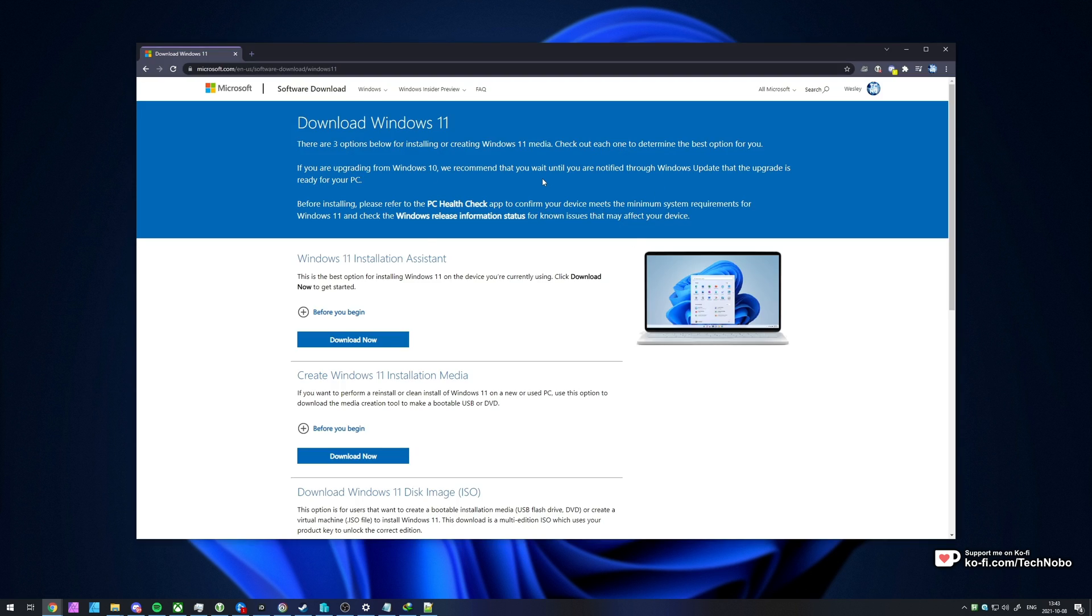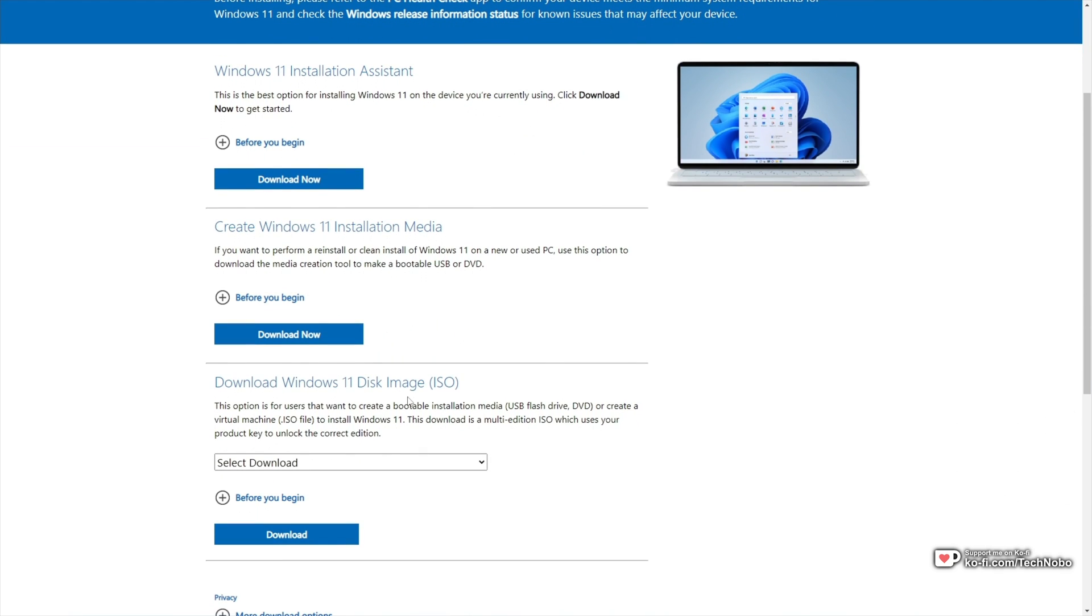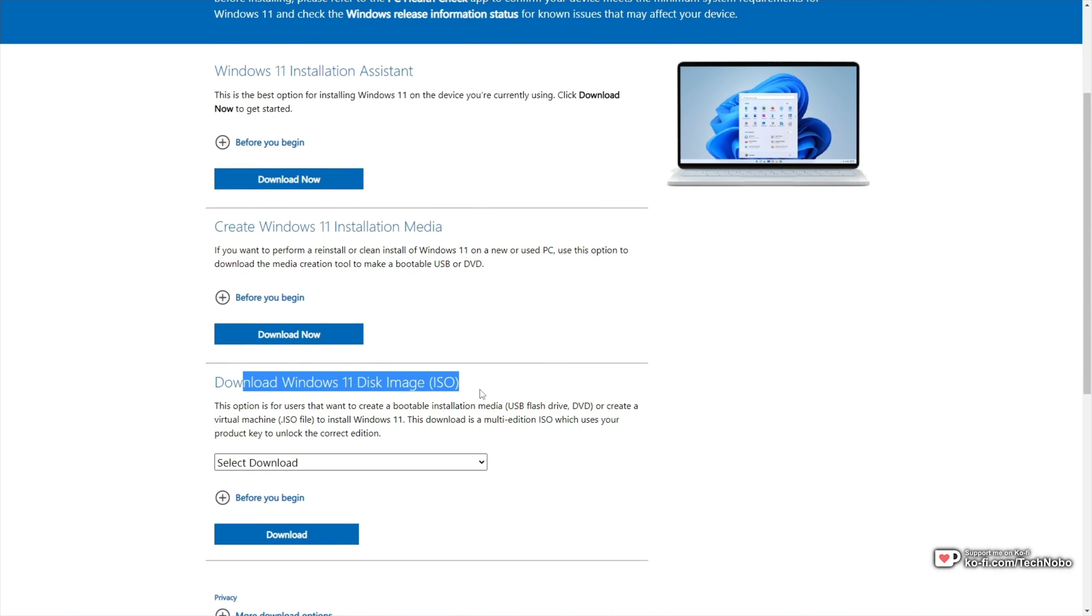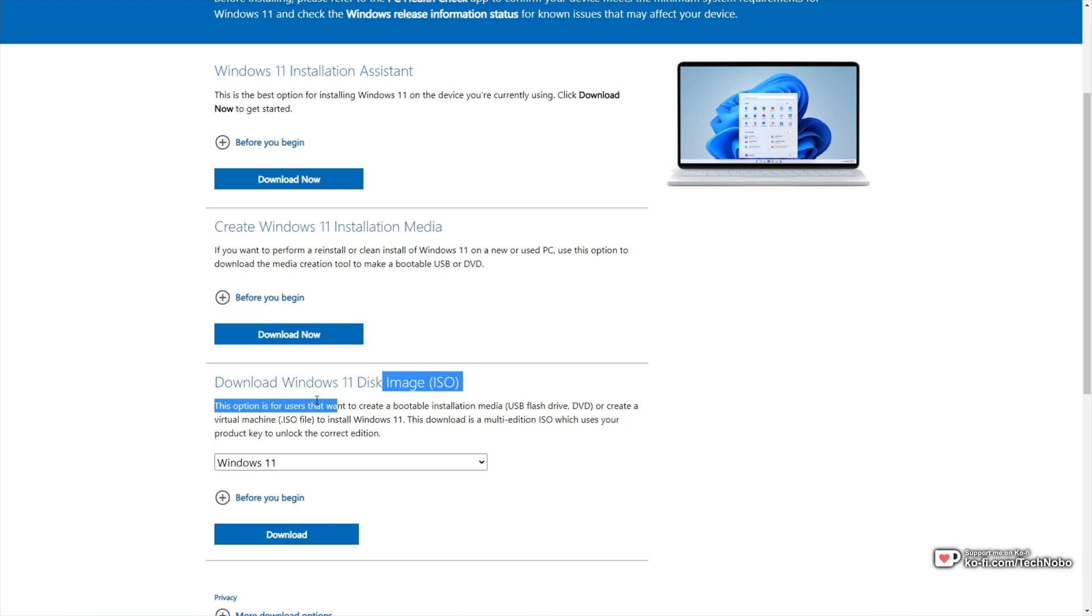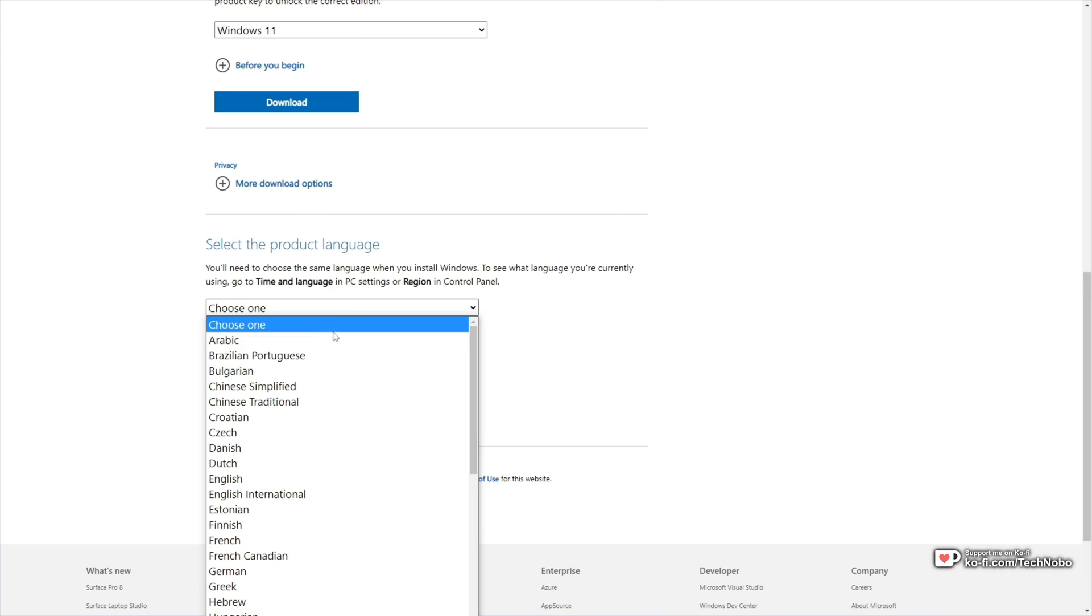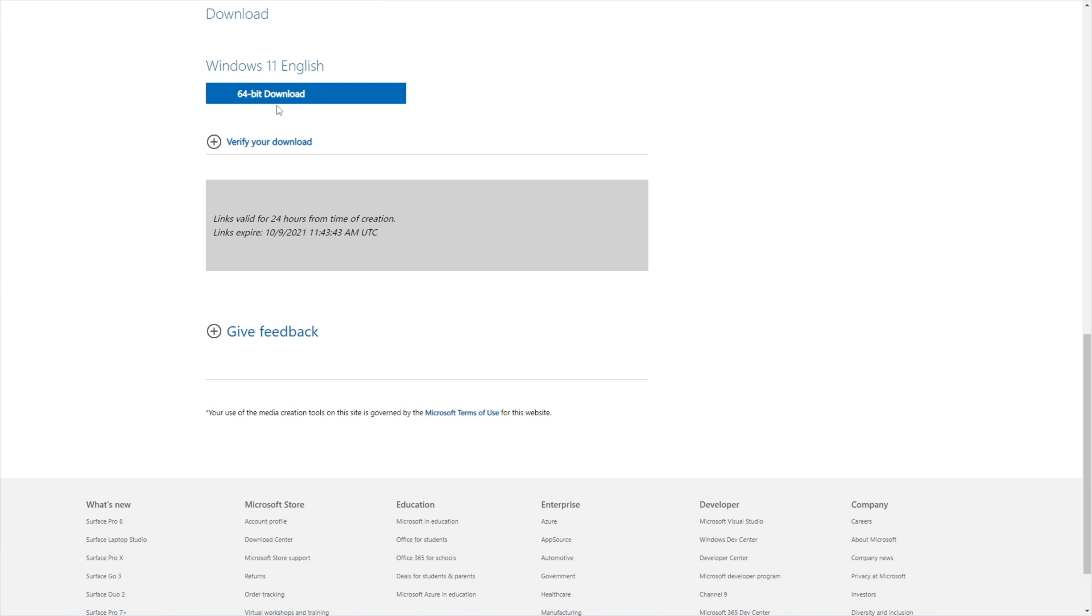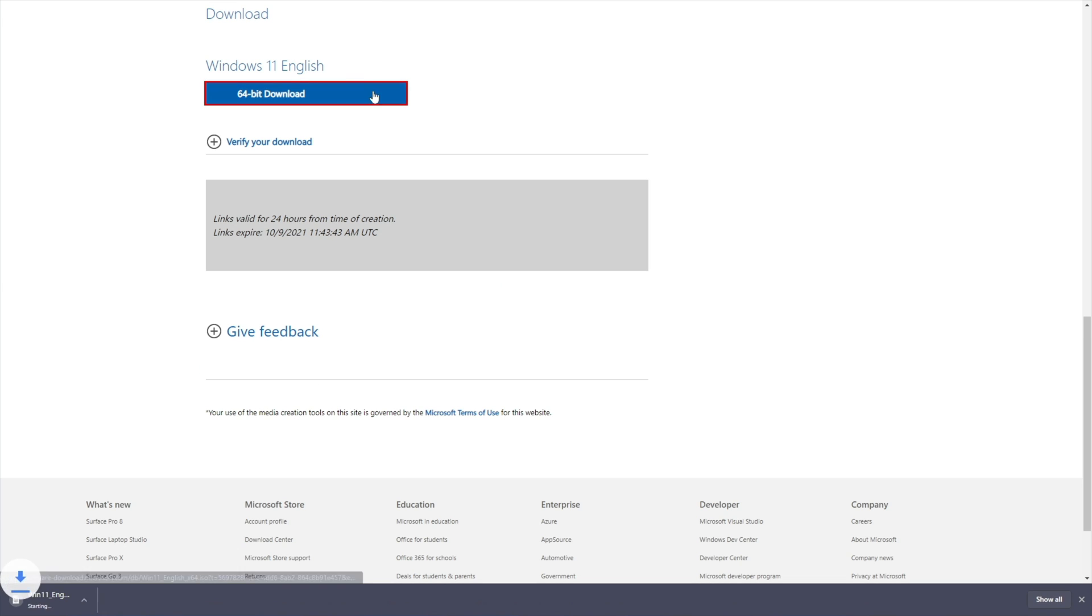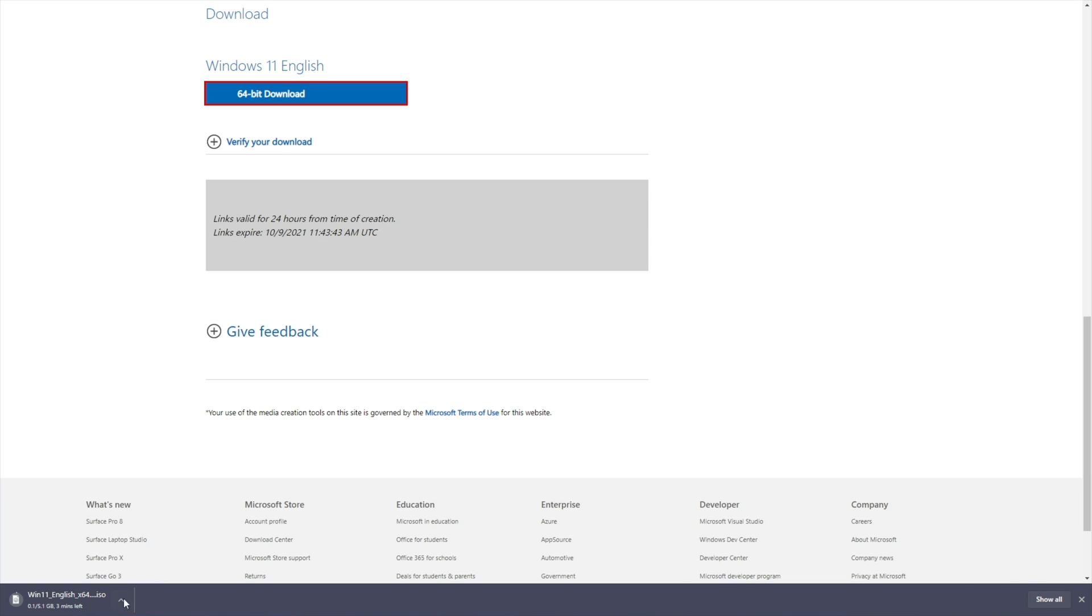In the description down below, you'll find a download link for Windows 11. And unlike Windows 10, there's quite a few options, including ISO, which is awesome. Select Windows 11 from the ISO section down here, download, then choose a language, in my case English, confirm, and download the ISO file. This will of course take some time to complete.